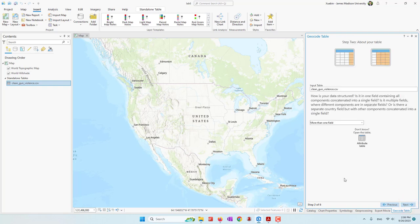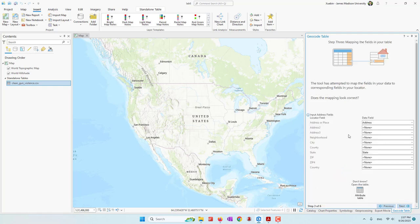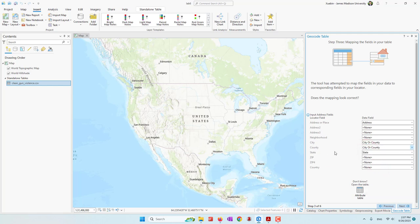The input options are pretty straightforward — whether your table contains address information in multiple fields or just a single field. Because our data is in multiple fields — we have the address, the city or county, and also state — we select multiple fields. Then we just match the fields: address to the address field, city to city or county, county also to city or county, and state to state. We don't have a zip code or country name, although we know this is in the United States.